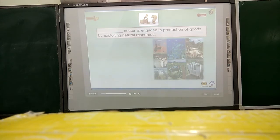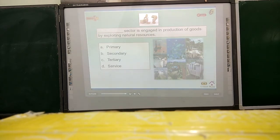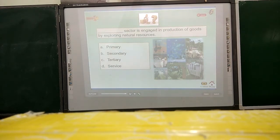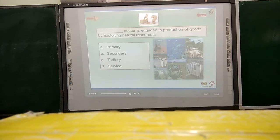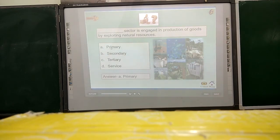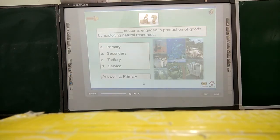Fill in the blank: The DASH sector is engaged in production of goods by exploiting natural resources. Options are A. Primary, B. Secondary, C. Tertiary, or D. Service. The correct answer is A. Primary, because we are exploiting natural resources and producing goods through primary sector activities.